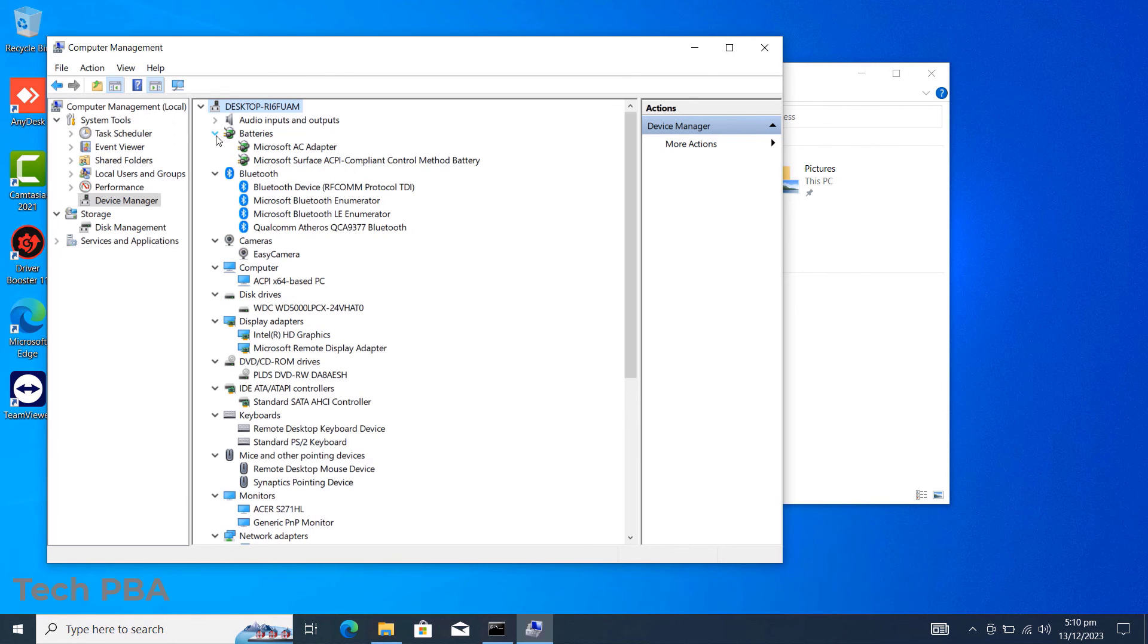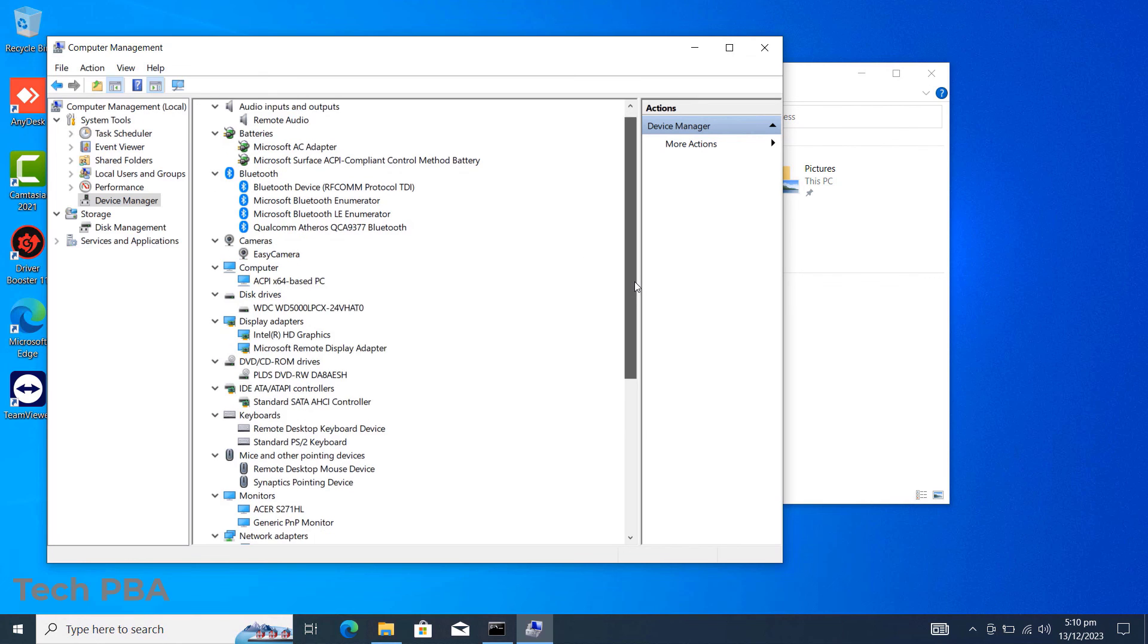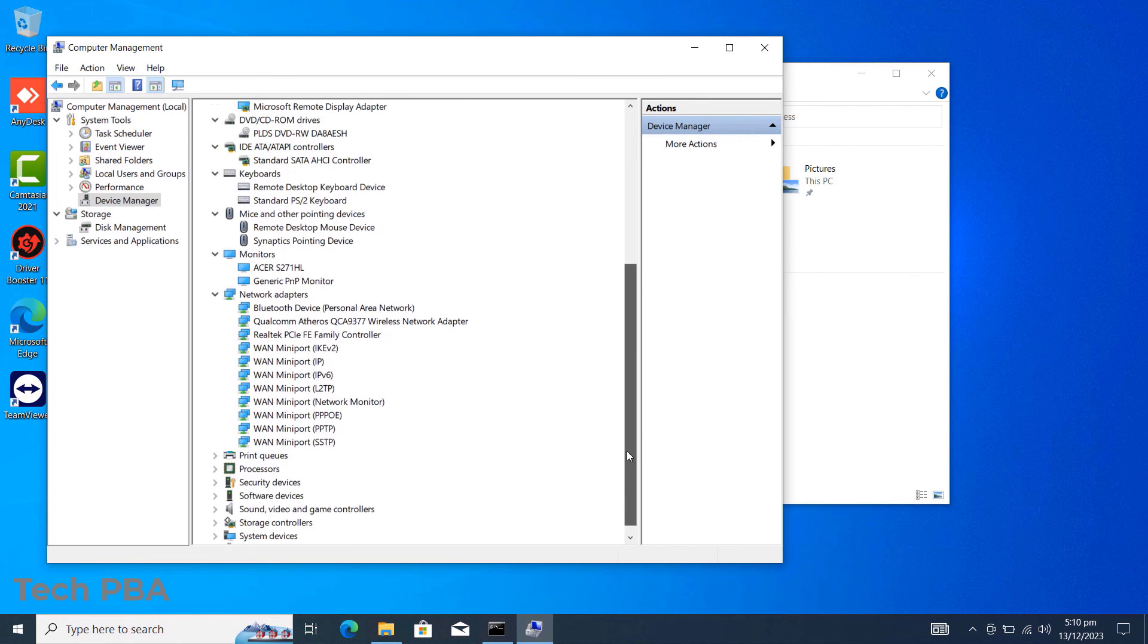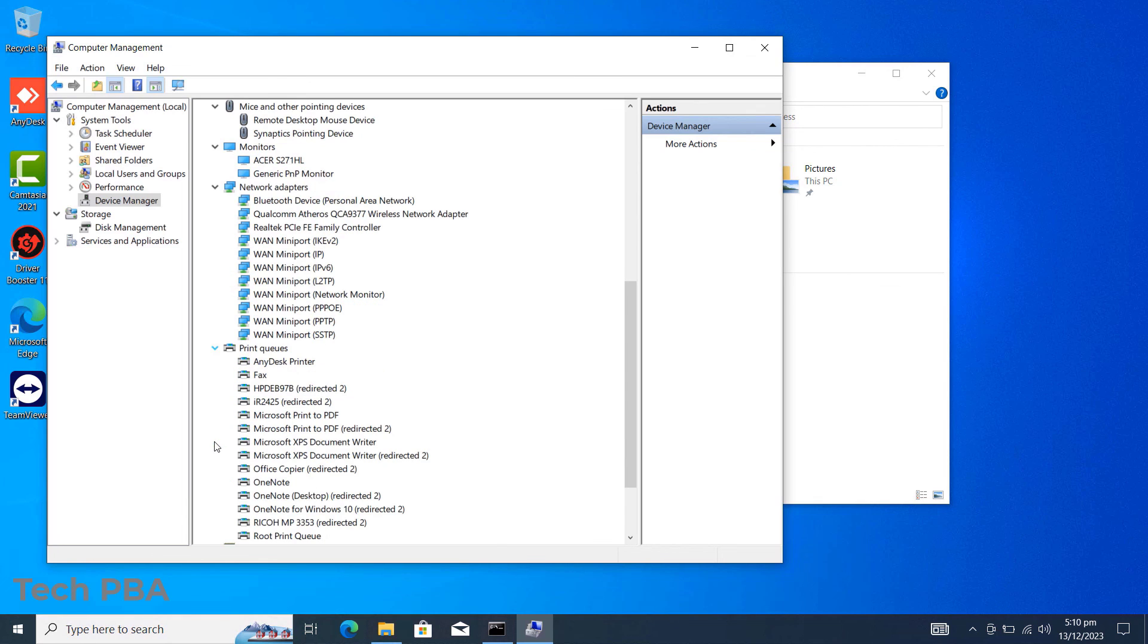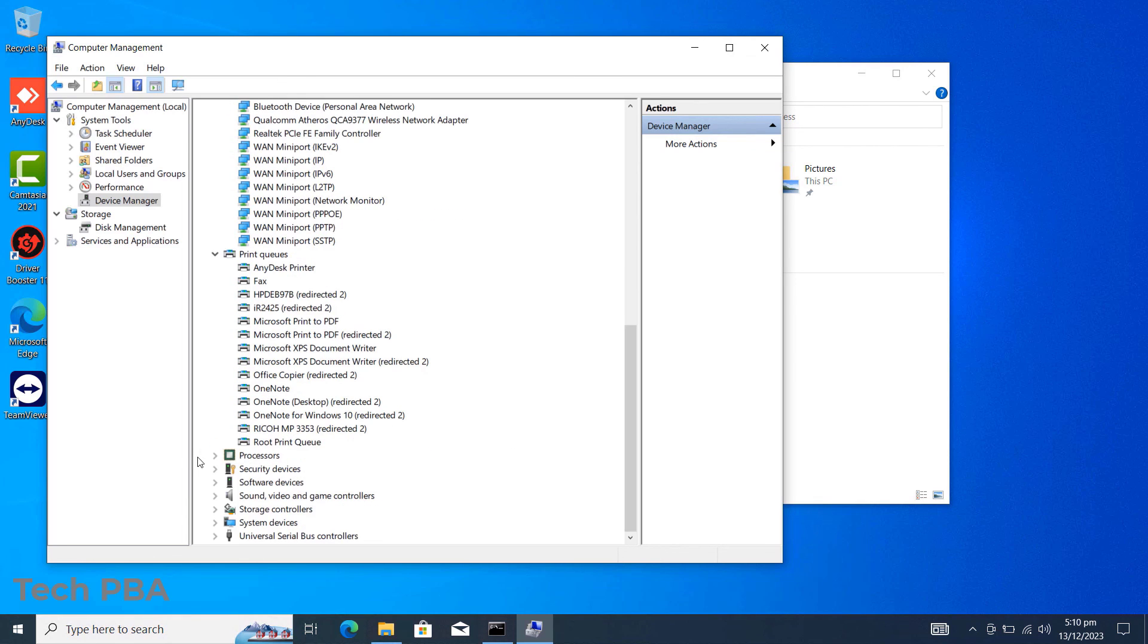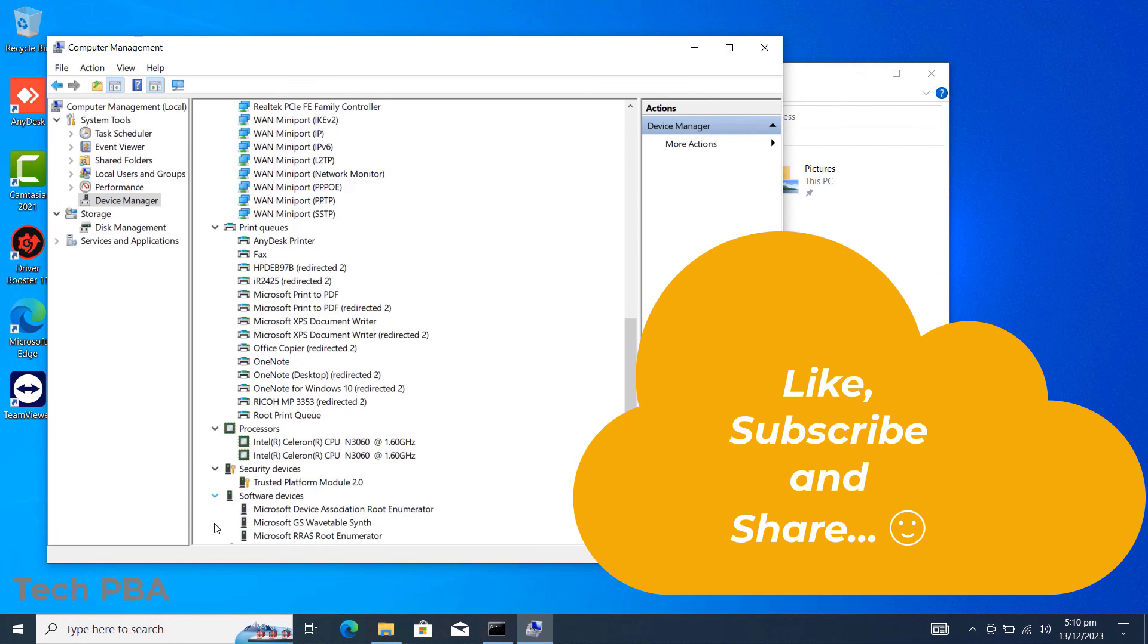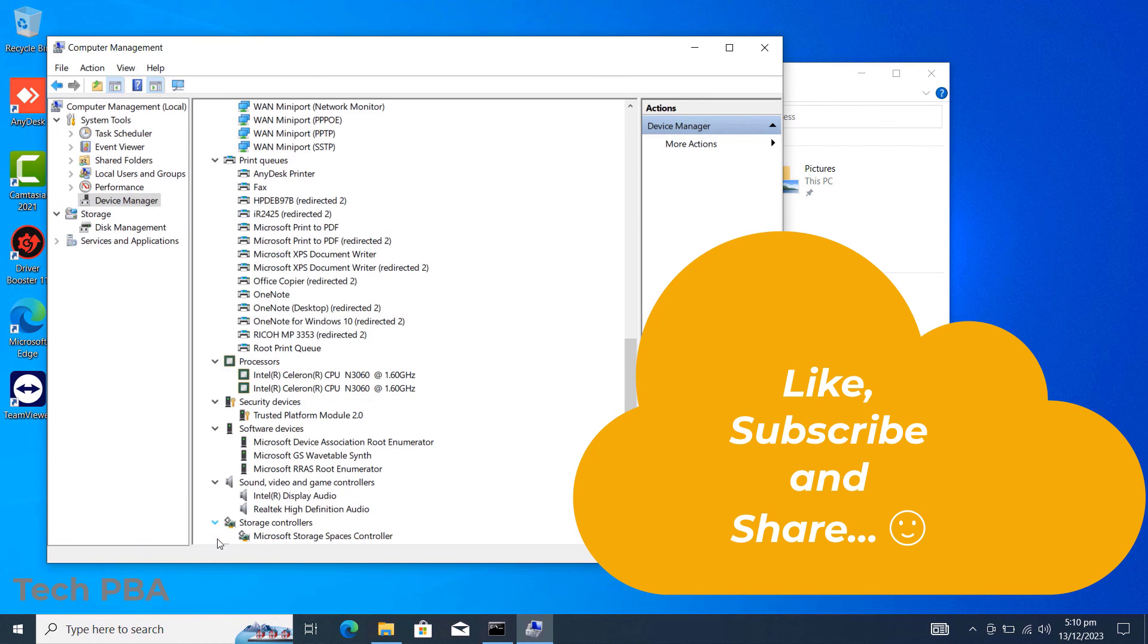So yes guys, this has been a quick video on how to install your device driver software using the IObit Driver Booster. Please kindly subscribe to this channel, click on the like button if you enjoyed watching this video, share this video, and I will see you in another video. Bye.